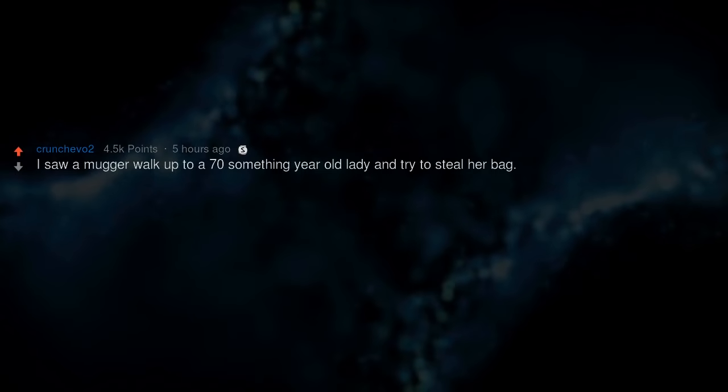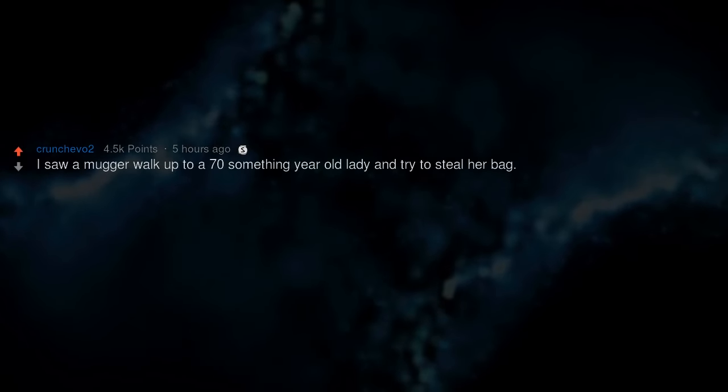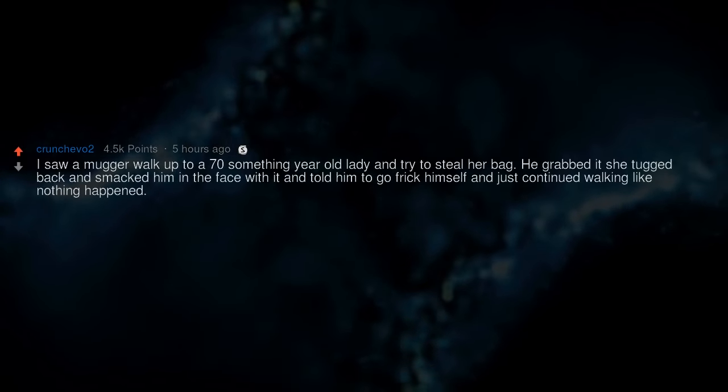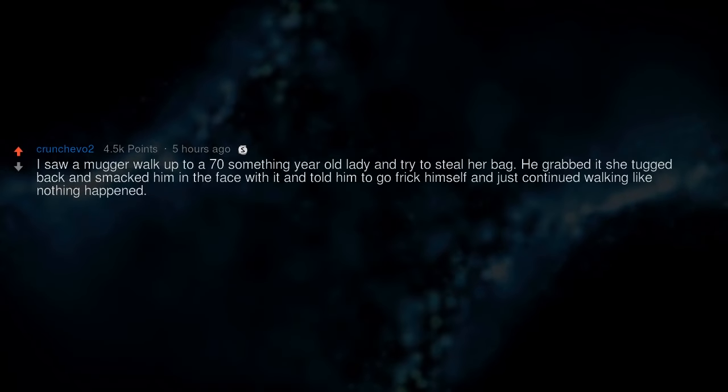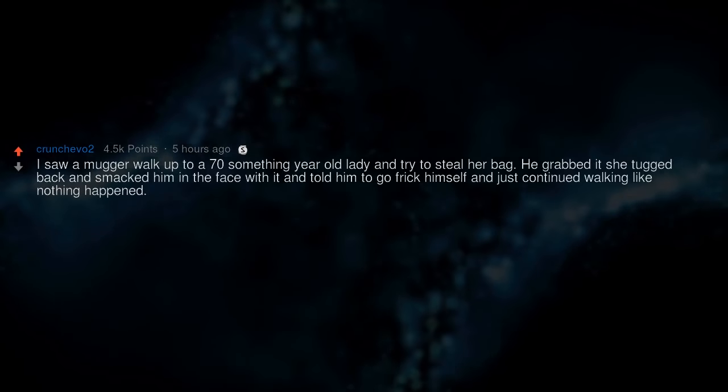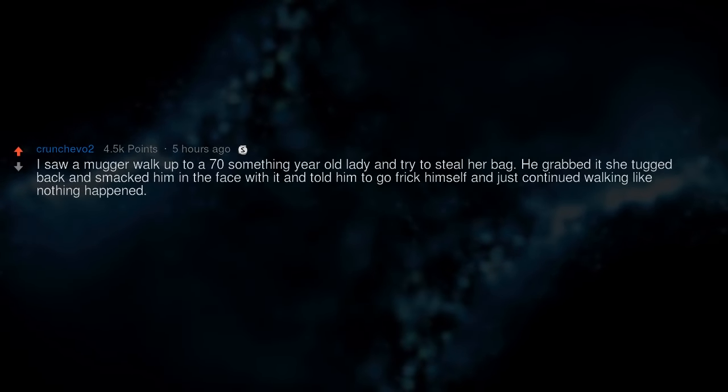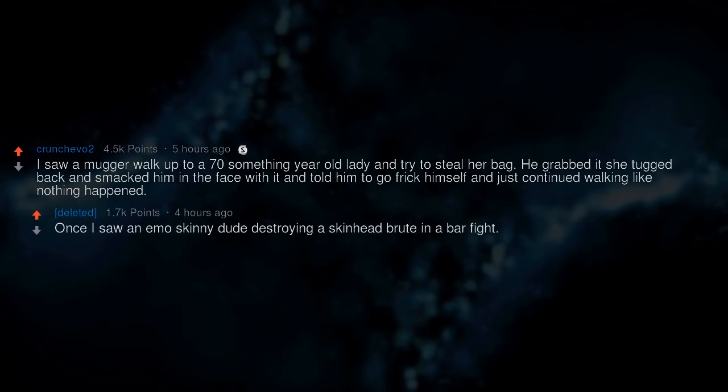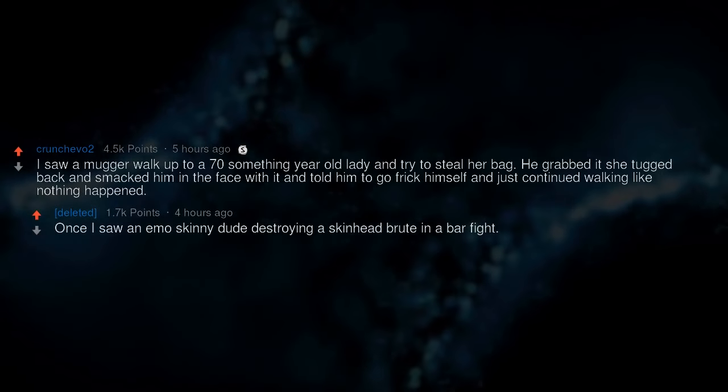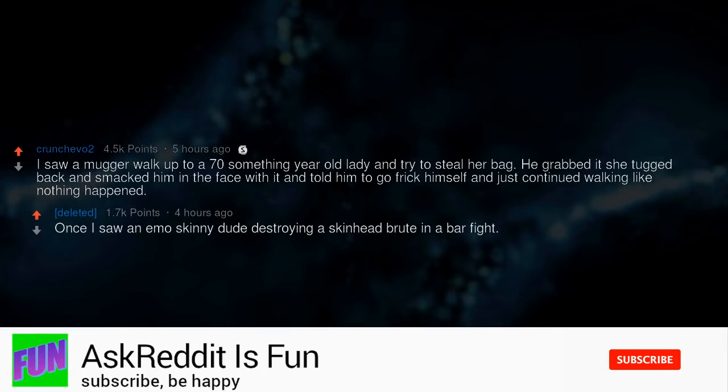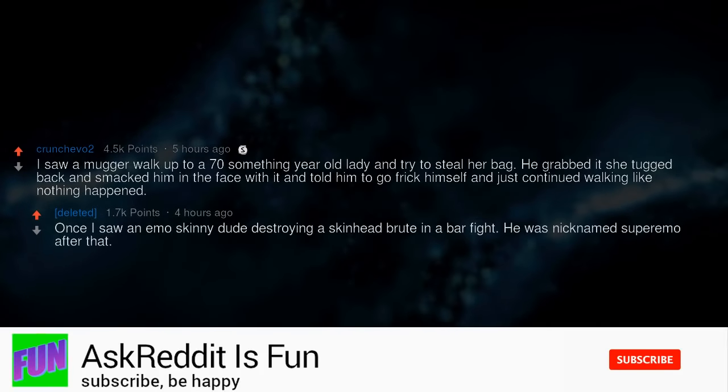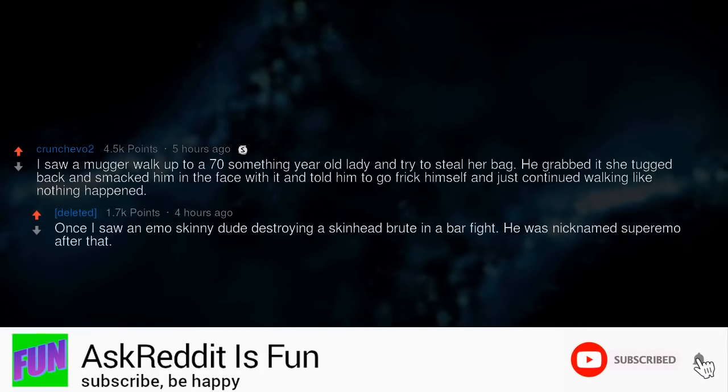I saw a mugger walk up to a 70-something year old lady and try to steal her bag. He grabbed it, she tugged back and smacked him in the face with it and told him to go frick himself and just continued walking like nothing happened. Once I saw an emo skinny dude destroying a skinhead brute in a bar fight. He was nicknamed Super Emo after that.